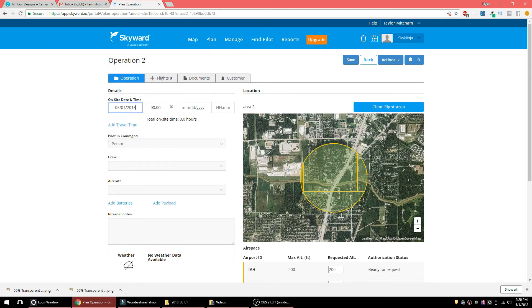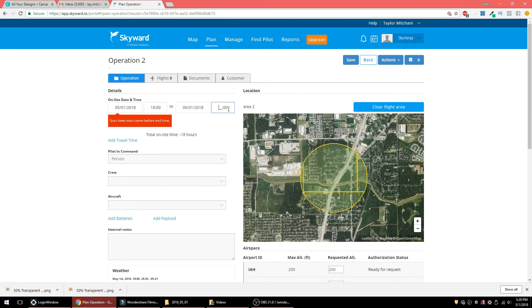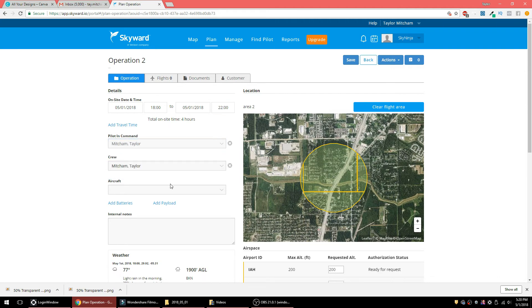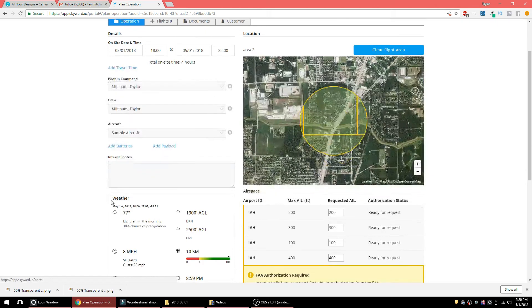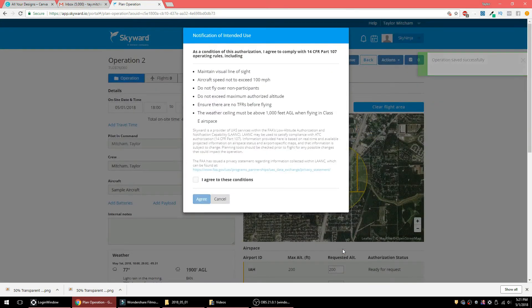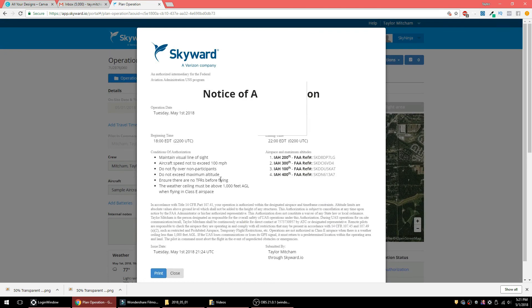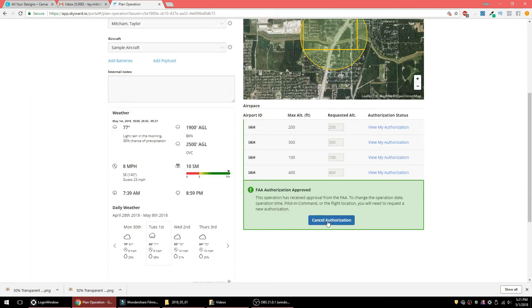I'll hit 'Plan,' call this 'Operation Two,' and set it for May 1st from 1800 to 2200 in military time. I'll add myself, my crew, and my sample aircraft. When I come down here there are actually four authorizations generated because I'm in four different airspace areas — that's just what the system does. I'll hit 'Request Authorization,' agree to the conditions, and there you go — another Notice of Authorization.